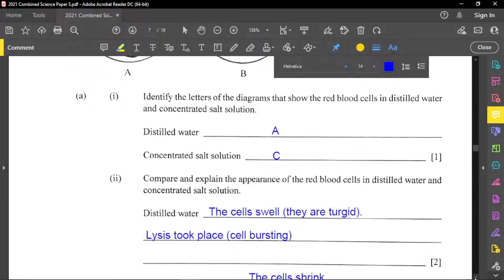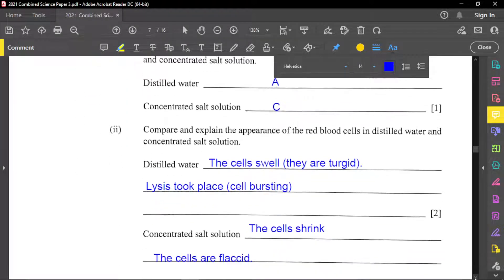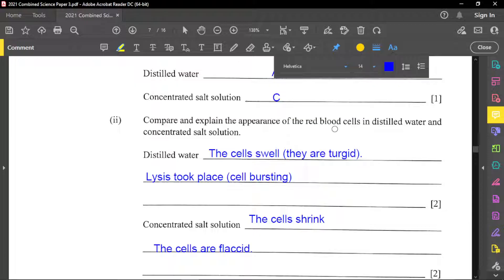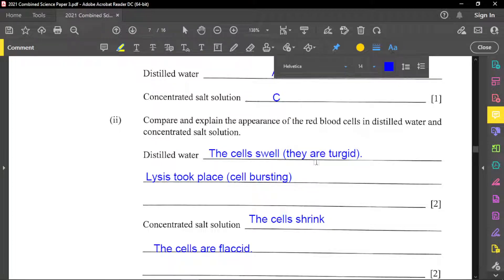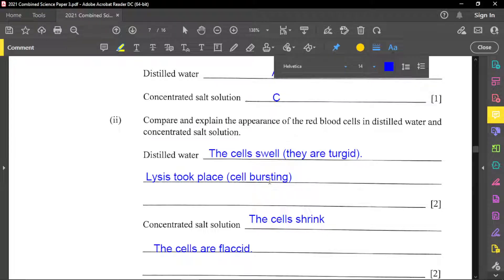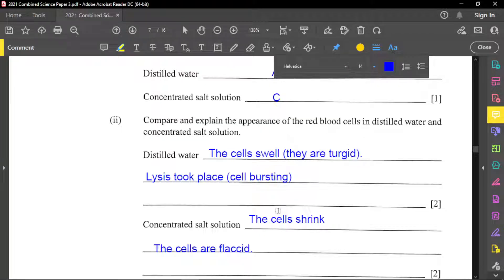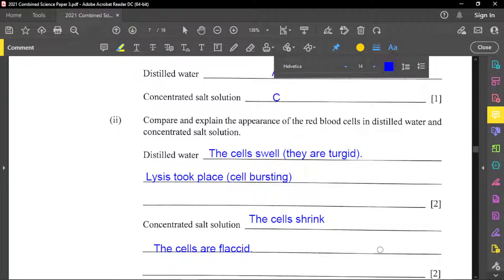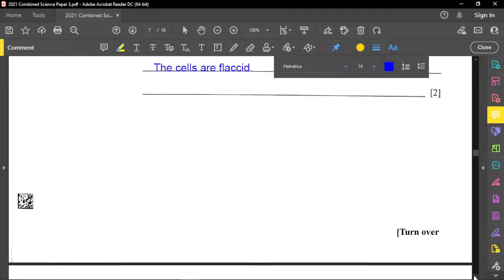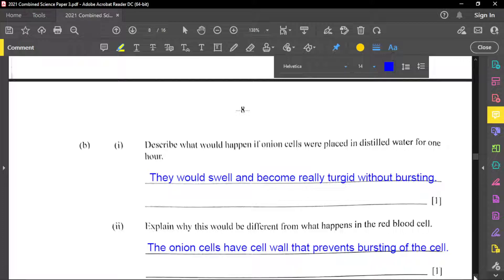Part of this part is said compare and explain the appearance of the red blood cells in distilled water and concentrated salt solution. So distilled water, the cells, they swell or they become turgid. Otherwise lysis takes place. So they lyse. Which means the cells may burst, as you see that one of the cells actually explode, looking like they're exploding, but actually bursting. But concentrated salt solution, now the cells, they shrink, which means they became flaccid.